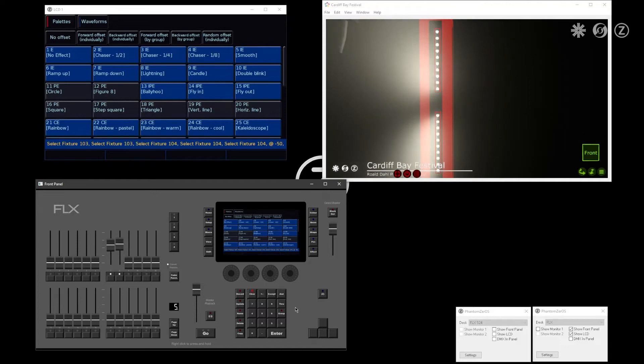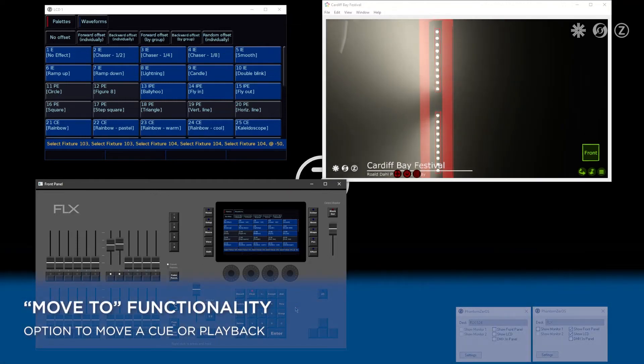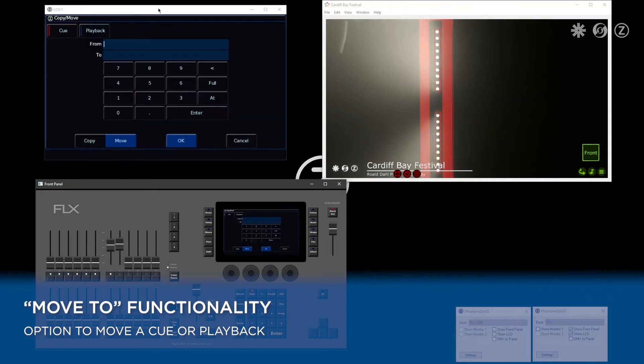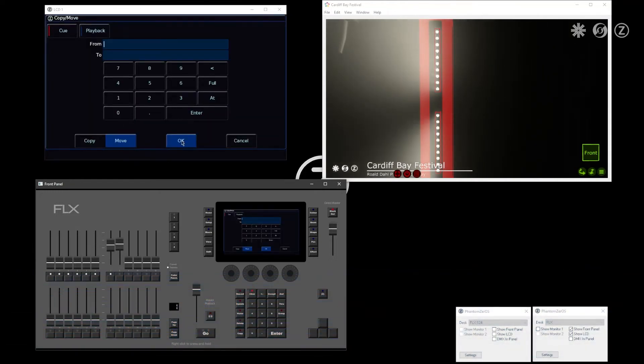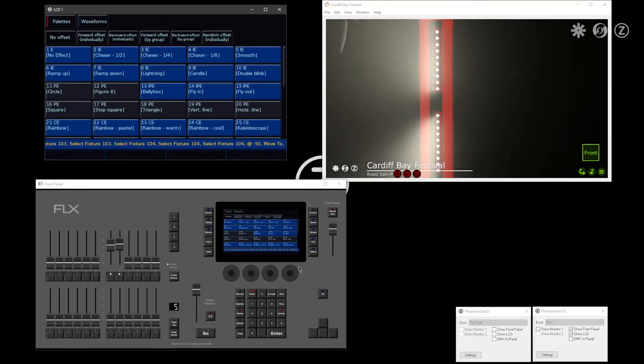Another function coming to Flex range consoles is move-to functionality. If you do shift and copy, you'll see you have a move option within the copy and move window. You can do shift copy to access the move-to functionality.